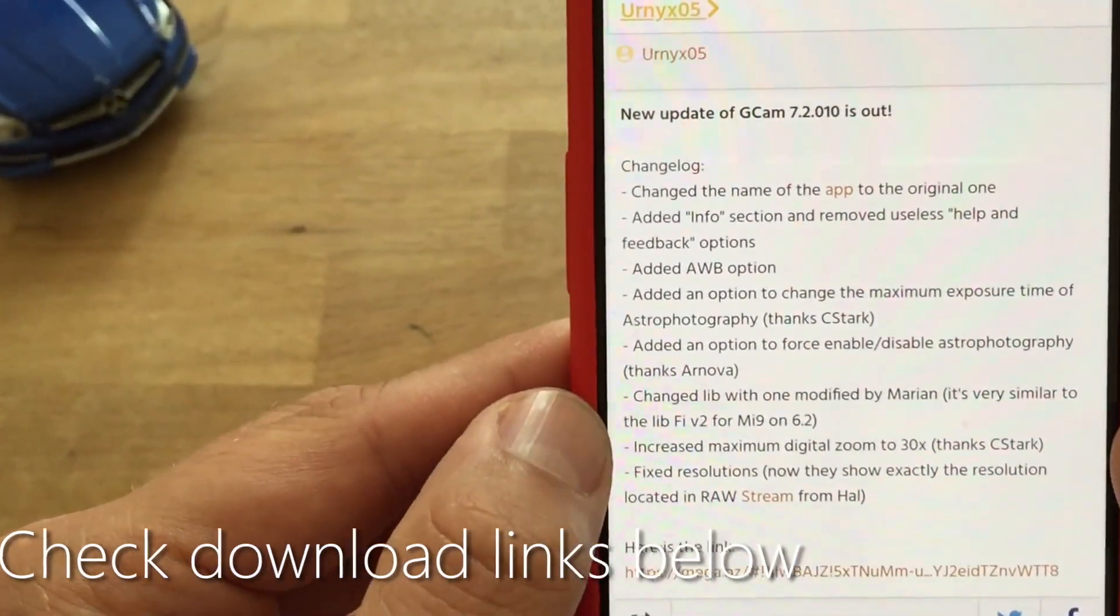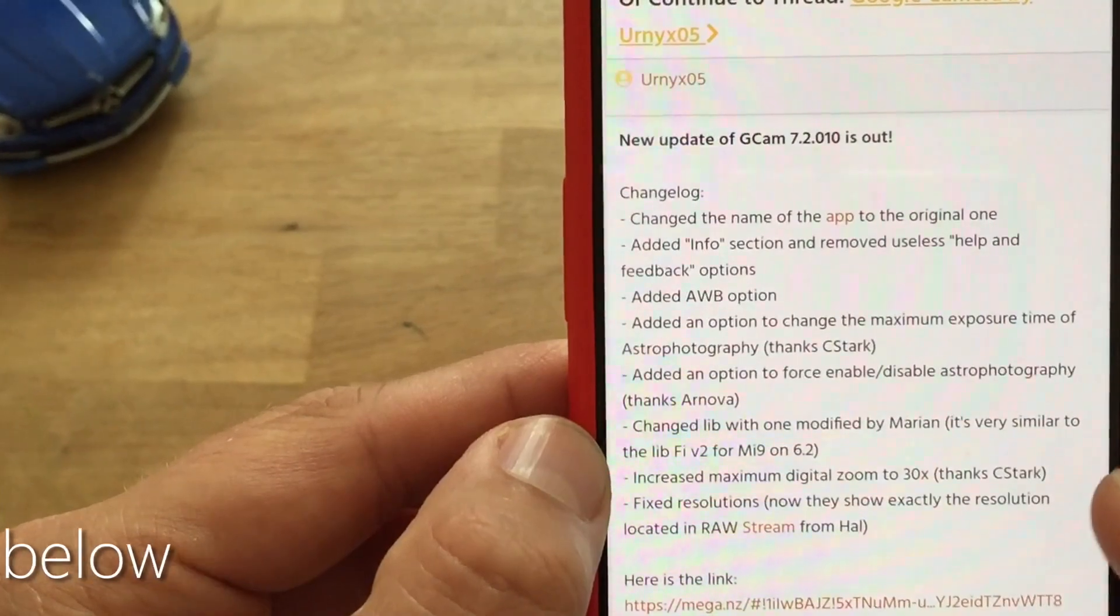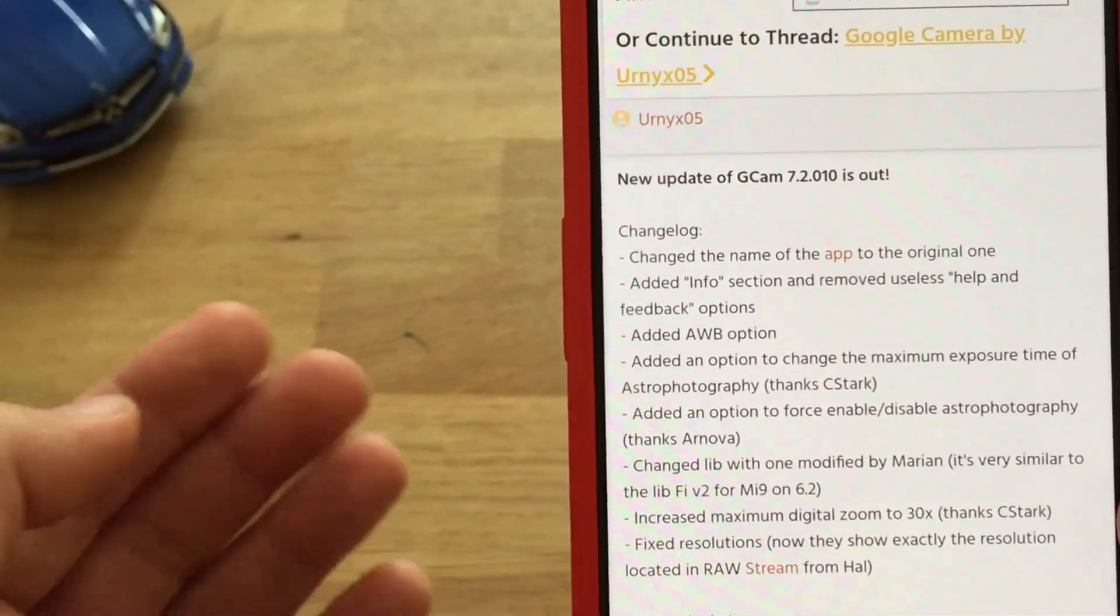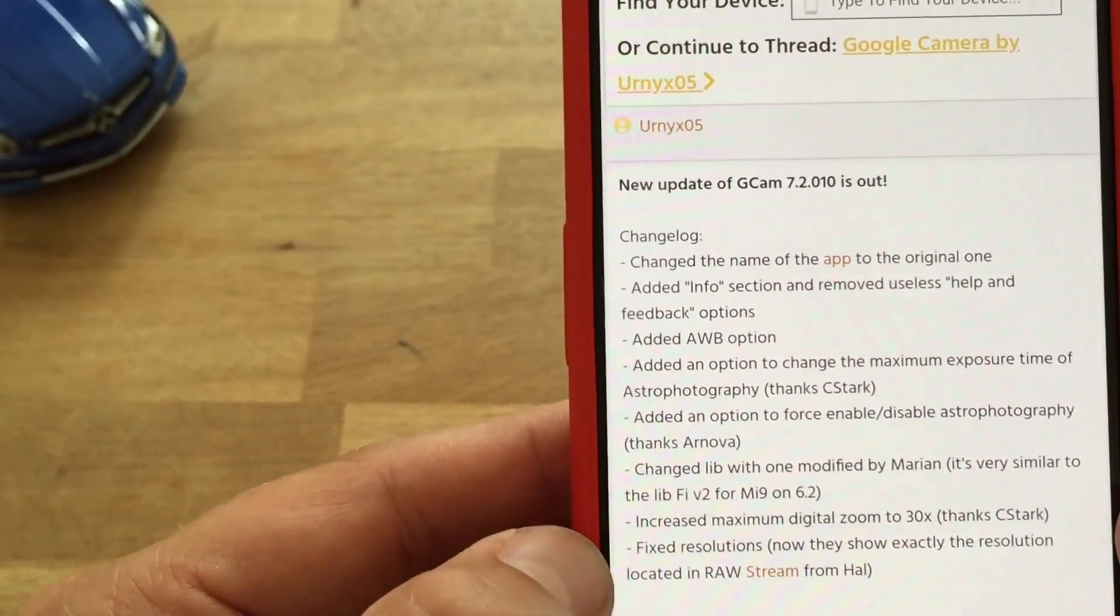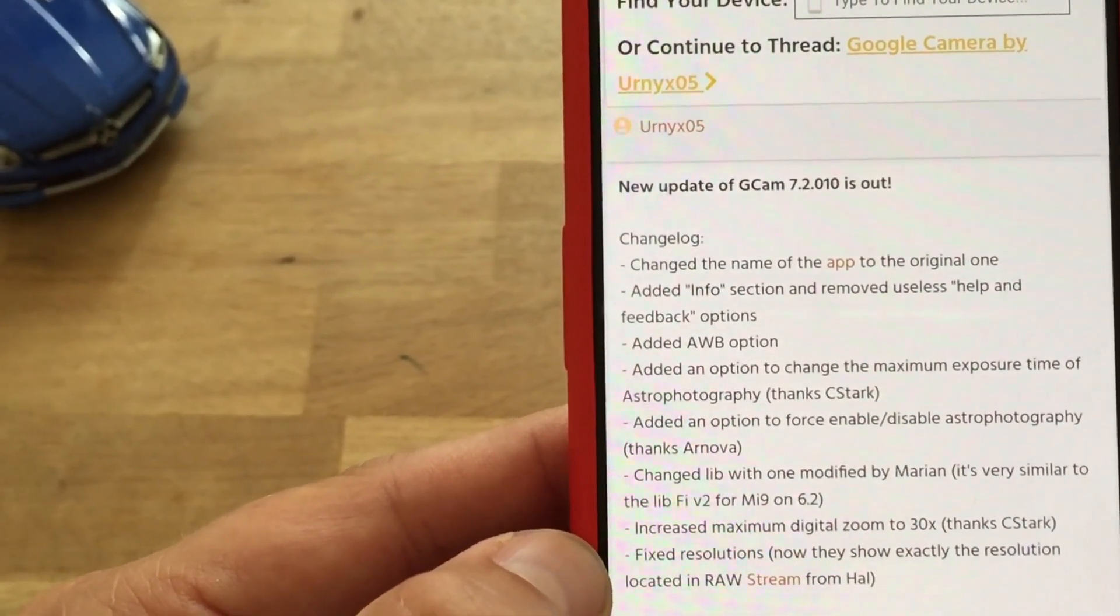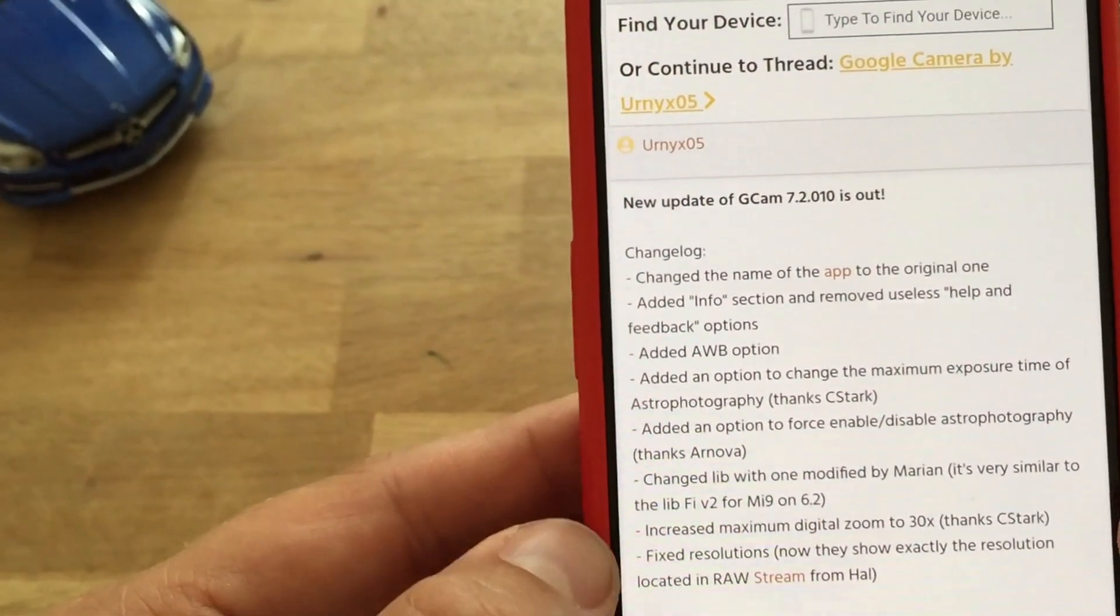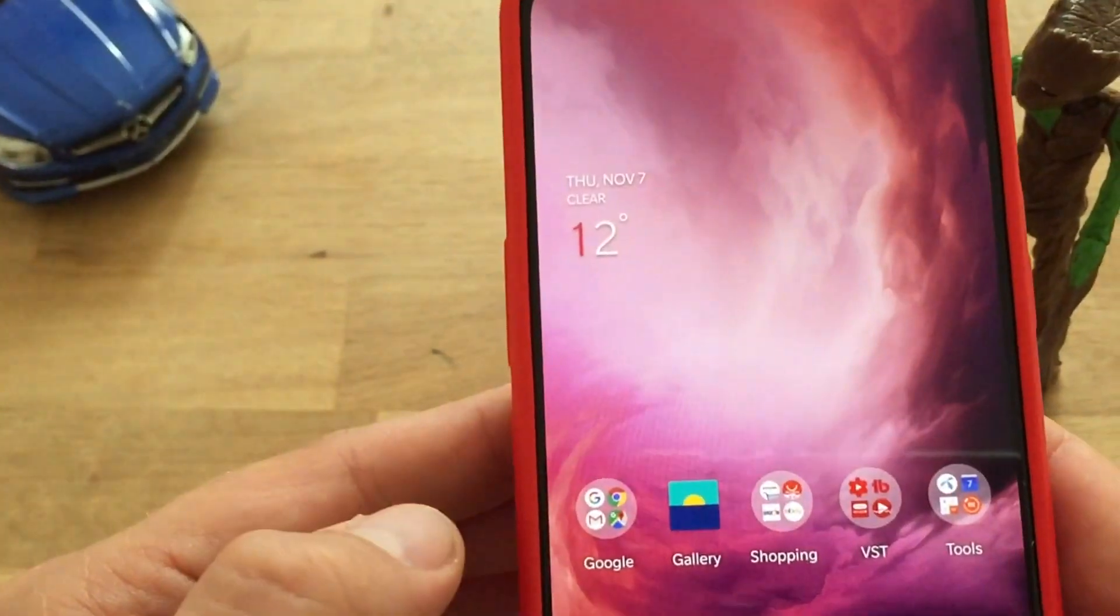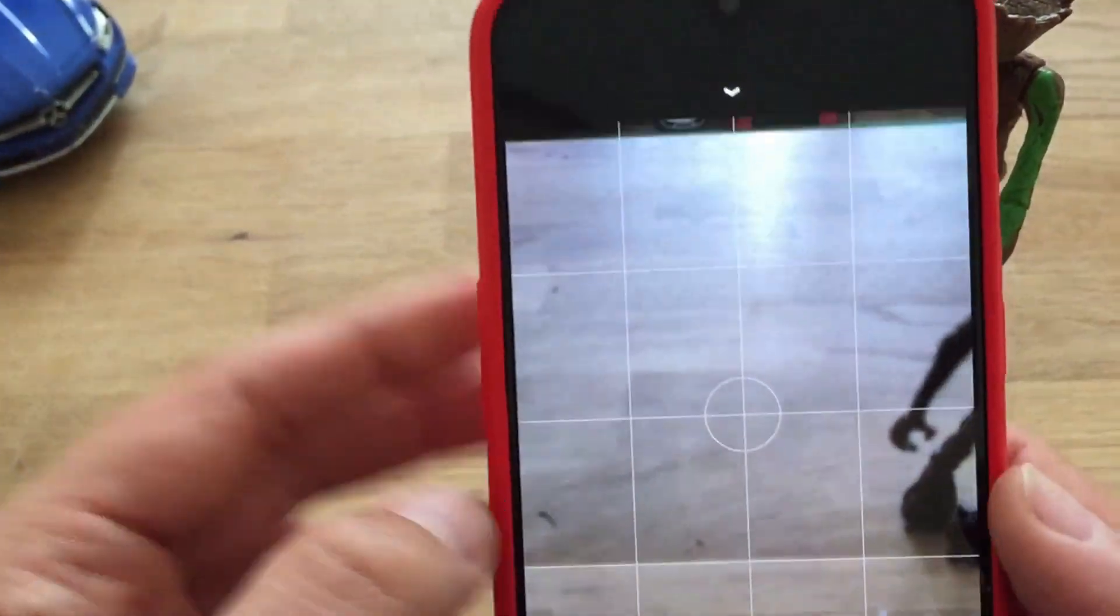Also added an option to force enable or disable astrophotography, changed lib when modified by Marian, increased maximum digital zoom to 30x, fixed resolutions. I have installed the camera and I want to show you guys the latest things.